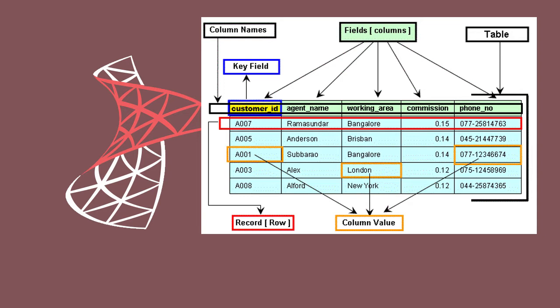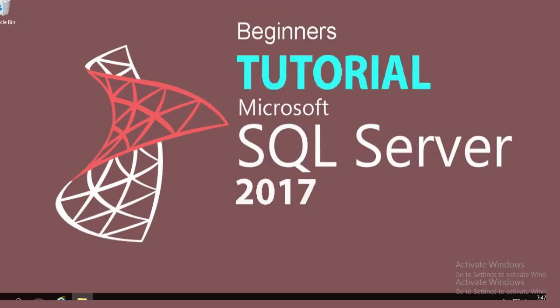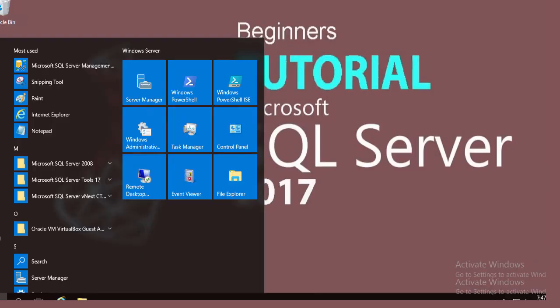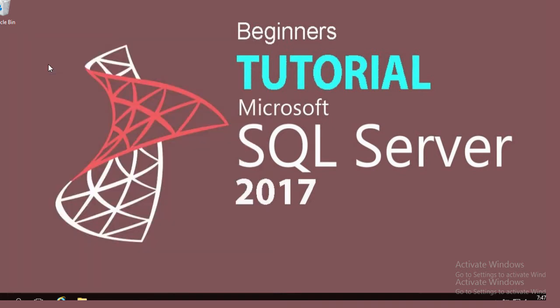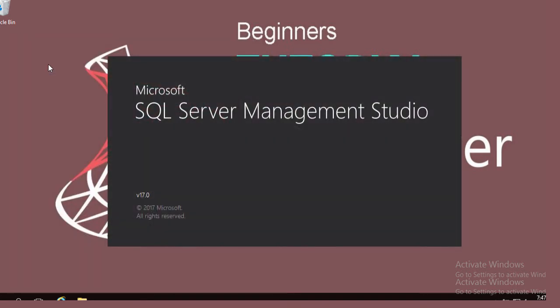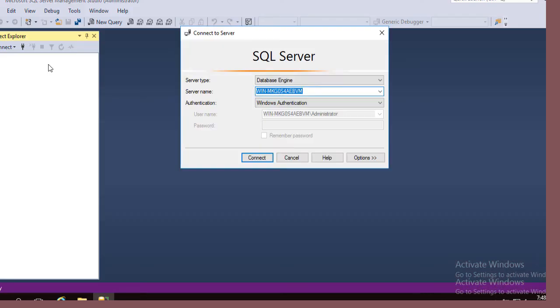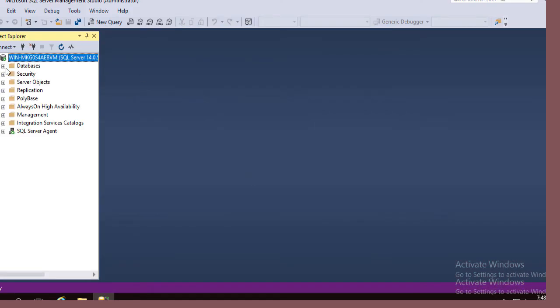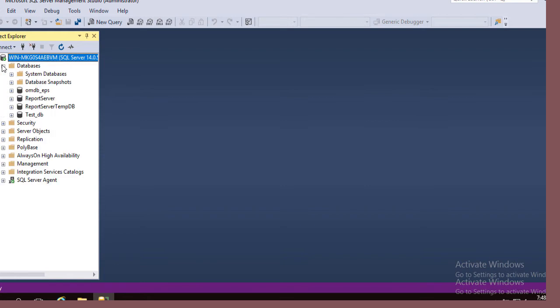Now I am going to show you how to create a table in SQL Server Management Studio. First you need to log in to SQL Server Management Studio. Management Studio is opening. Connect to the database engine. In the previous tutorial we learned how to create a database. We have created a test DB.